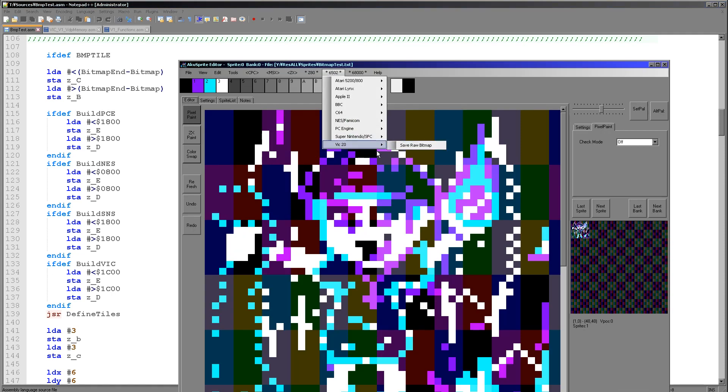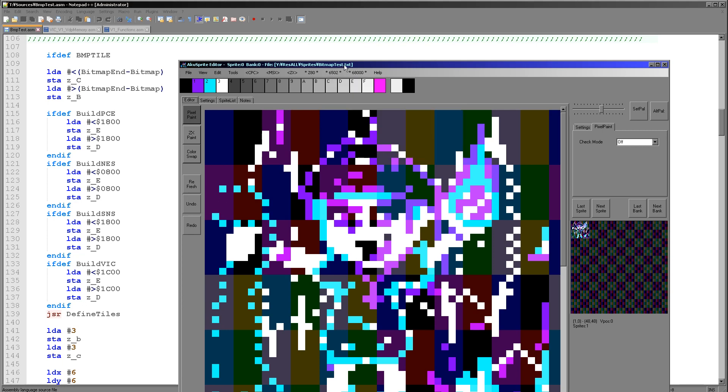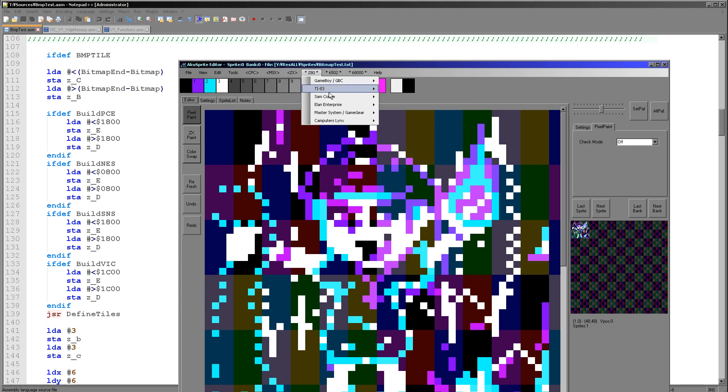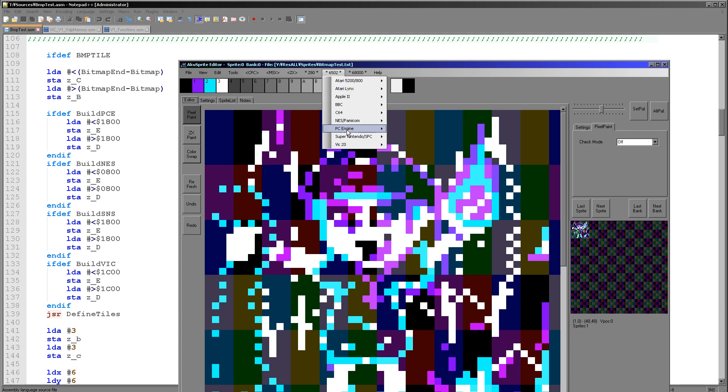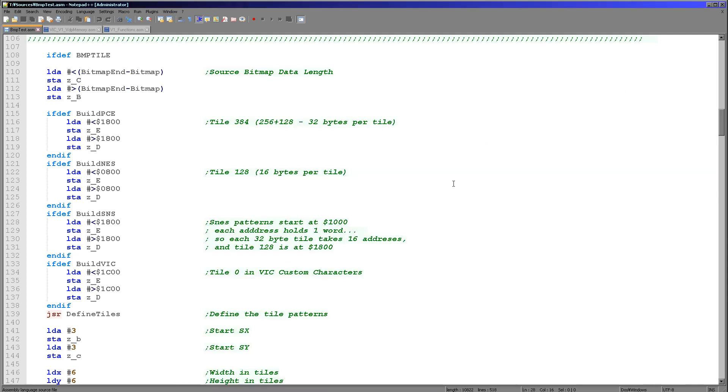So you can see here just as before we're loading in the bitmap data. And if you want to export a file in VIC-20 format, you can use this save rule bitmap option here on the VIC-20 page of my AcuSprite editor here. So you can see as with all of the tutorials we can export the bitmap into the format for today's example. So that's what I'd suggest you do if you want to create your own bitmaps.